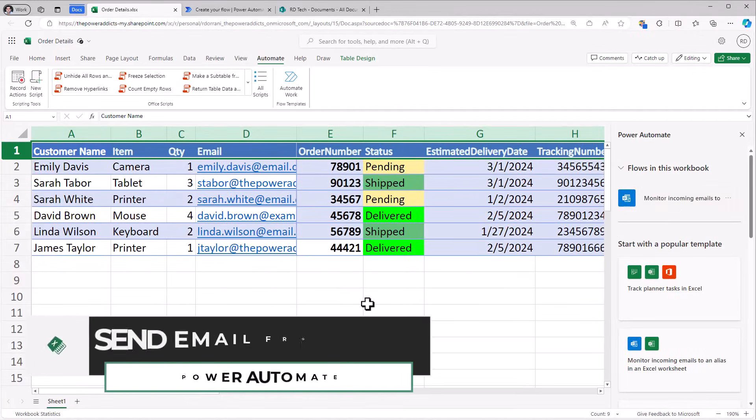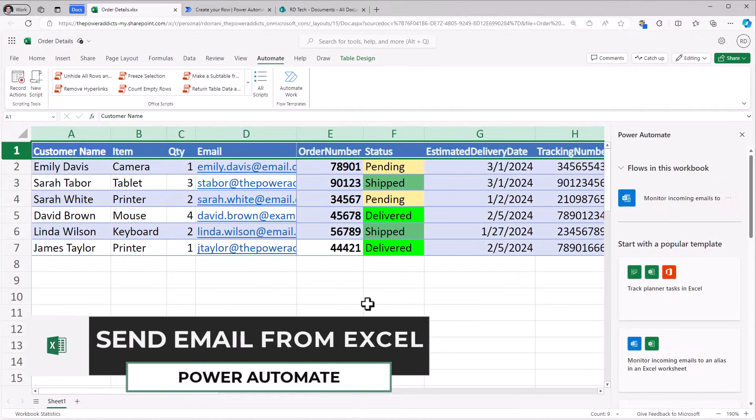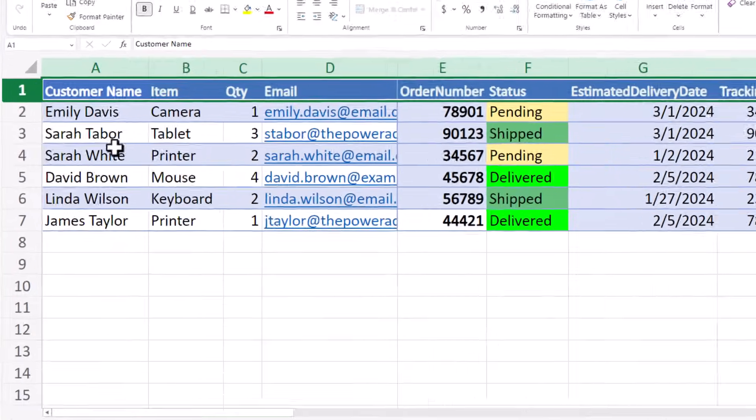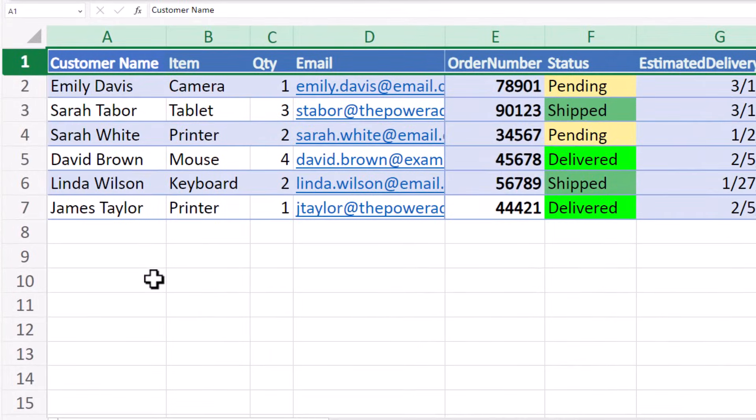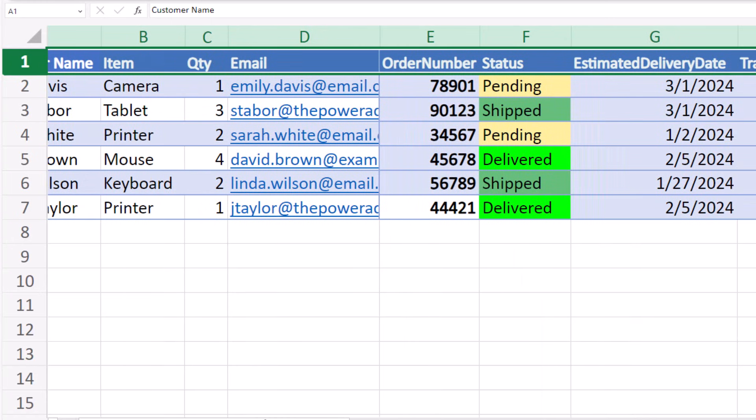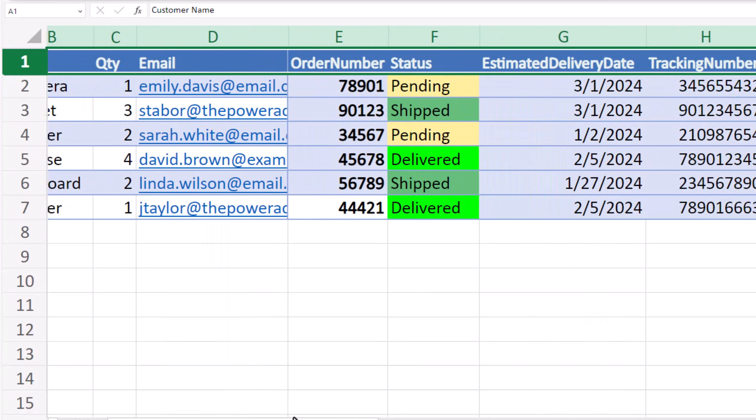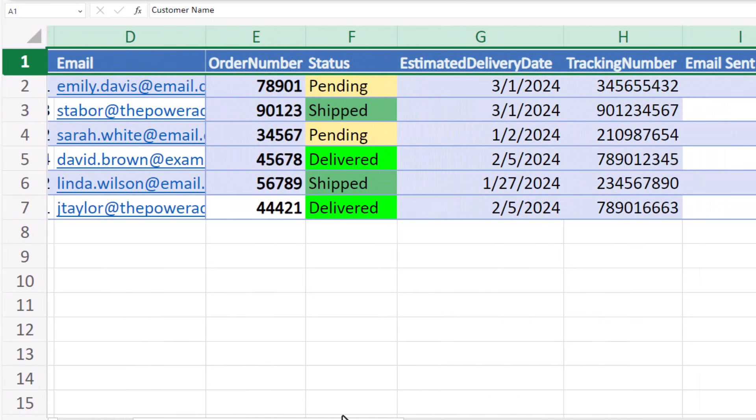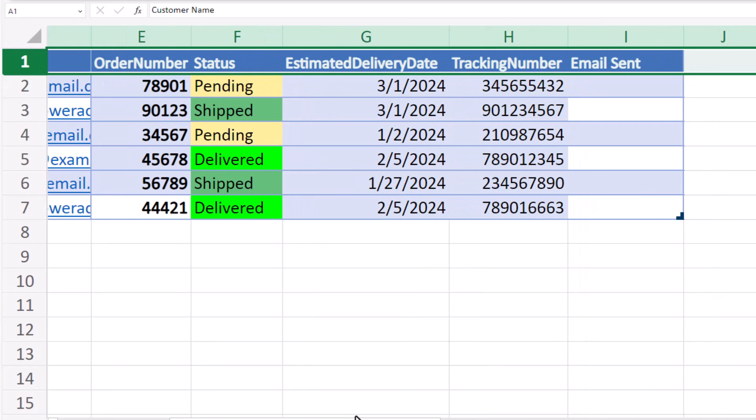Let's go and create our own custom workflow. My Excel file has a table that has order details. It includes the customer name, their email address, order number, status, and other metadata.